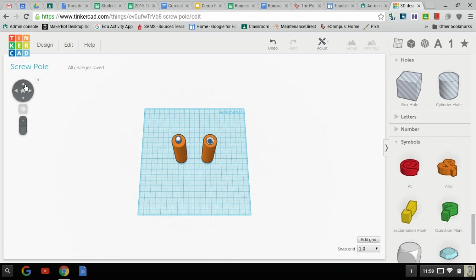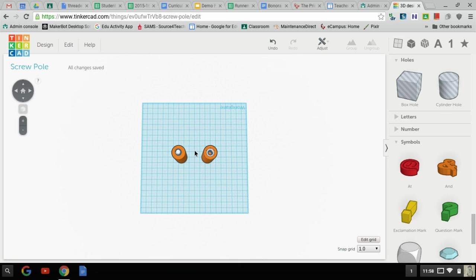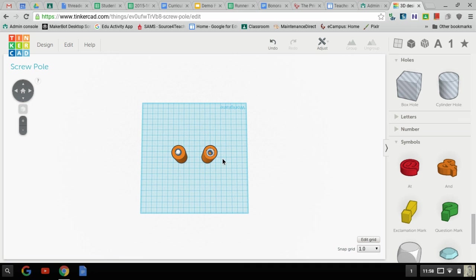Now, if we look at the top, you can see the nut is inside this rod. What's really, really cool about this is now this piece and this piece will screw together.